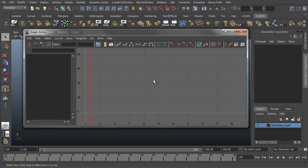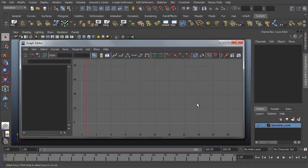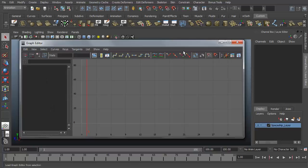But I want to touch on the basics of how the graph editor works and what it's going to show you. This main window with the grid and the numbers and the red line here, this is our graph view. This will show us our animation curves. On the left is the outliner and up top are our graph editor tools and controls.